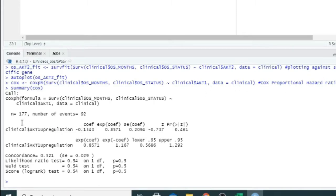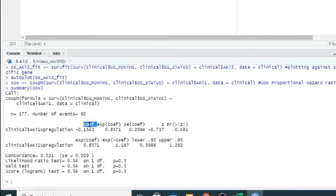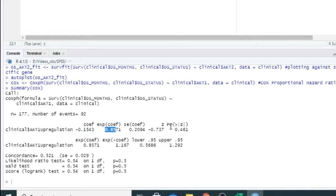Here you can see this is the output. This was the formula which was used, total number of samples 177, number of events 92. Then clinical up-regulation - this is the coefficient, and this is the hazard ratio, then the p-value and so on.